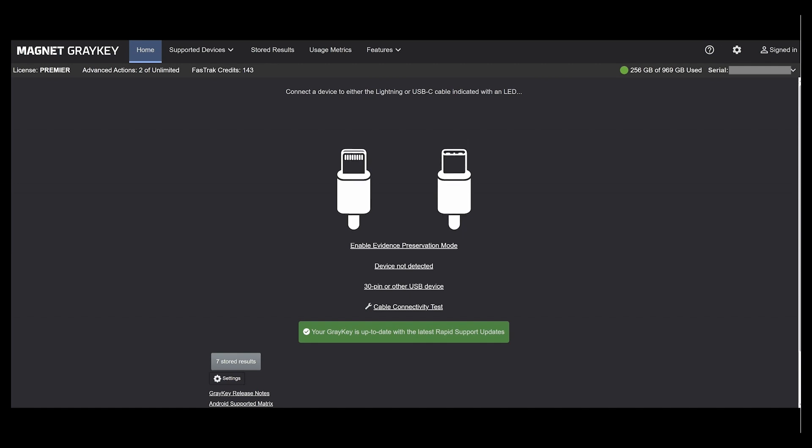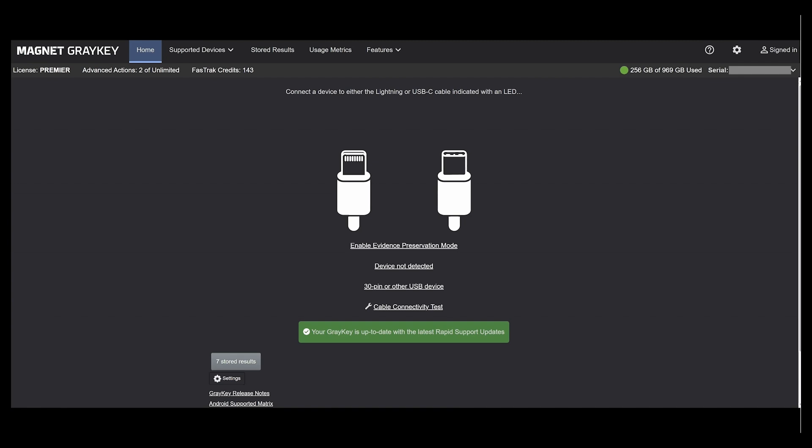Always forward-thinking, Magnet Forensics has once again created a tool to help alleviate this issue. This new feature is called Axiom Express Extraction and will change the speed in which your agency processes data.